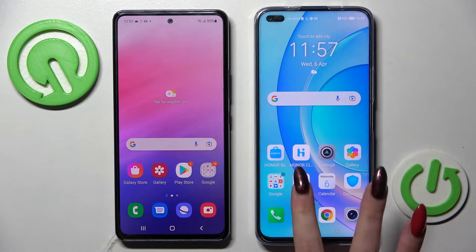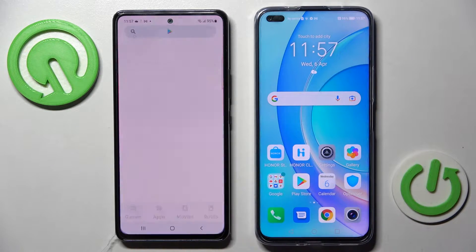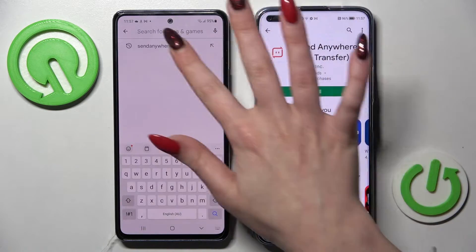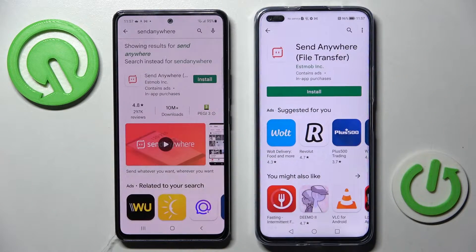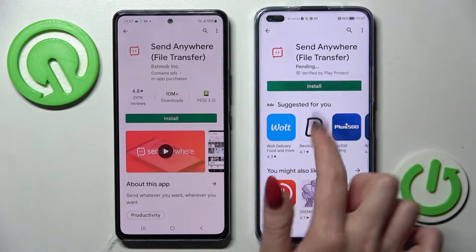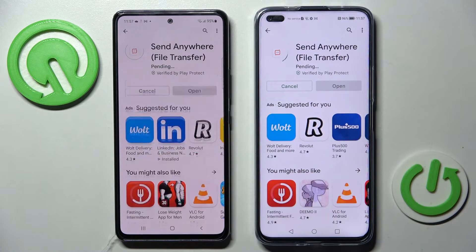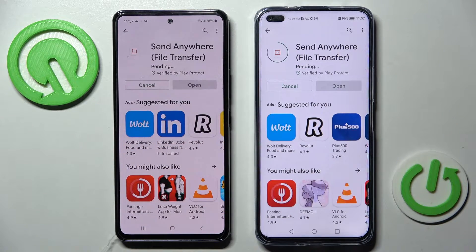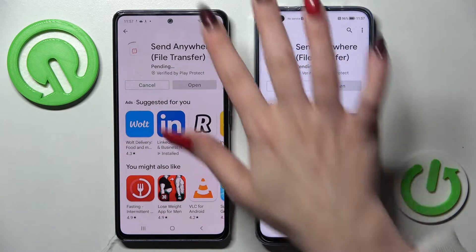First of all, open Play Store on both of them, tap on the search bars and type in Send Anywhere. Then you need to install this free app from this developer and open it.